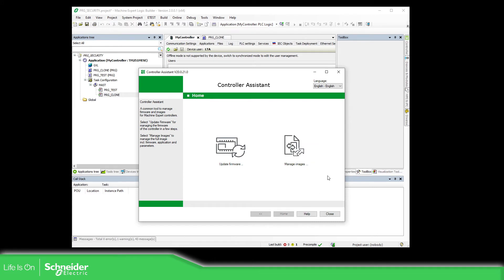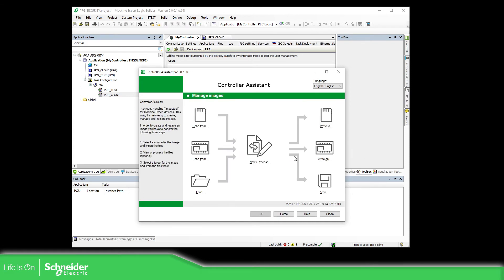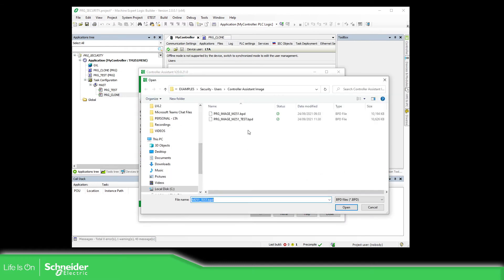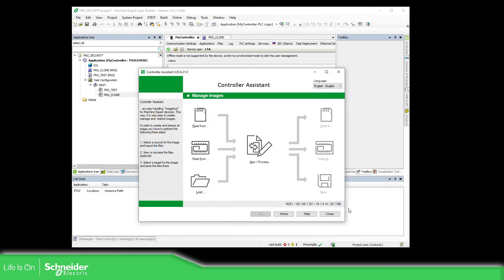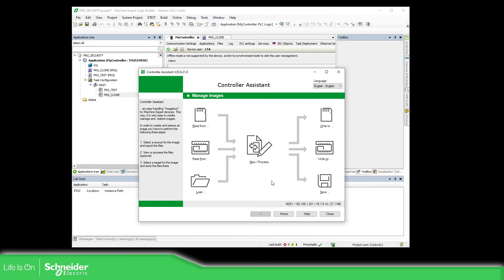What we need to do now is open Manage Images in the controller assistant. We need to load the image we have created — 'test'. Open. Now we need to connect to the controller.